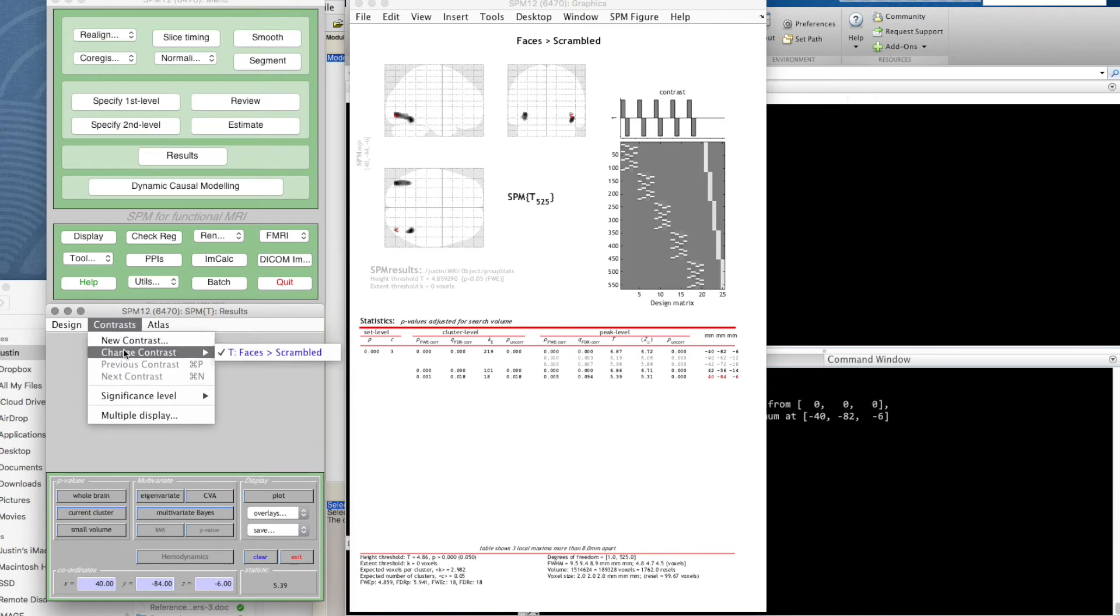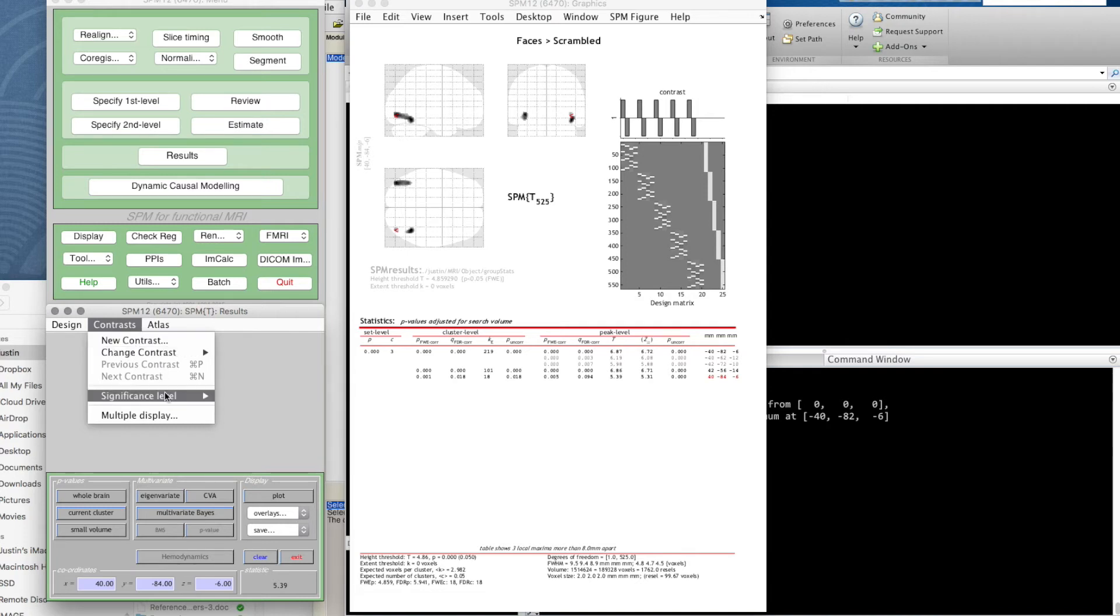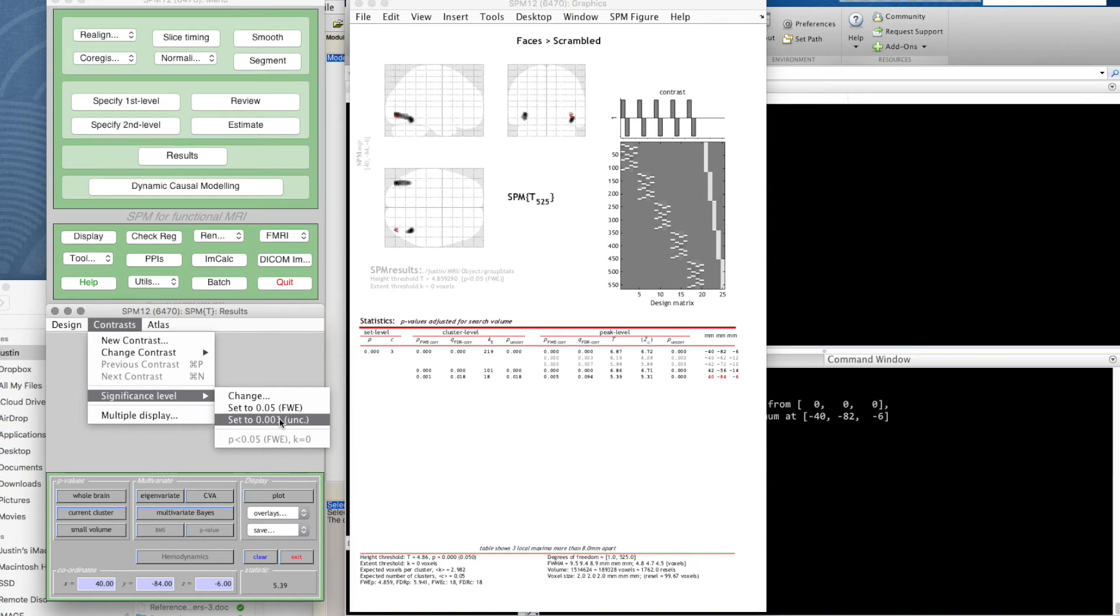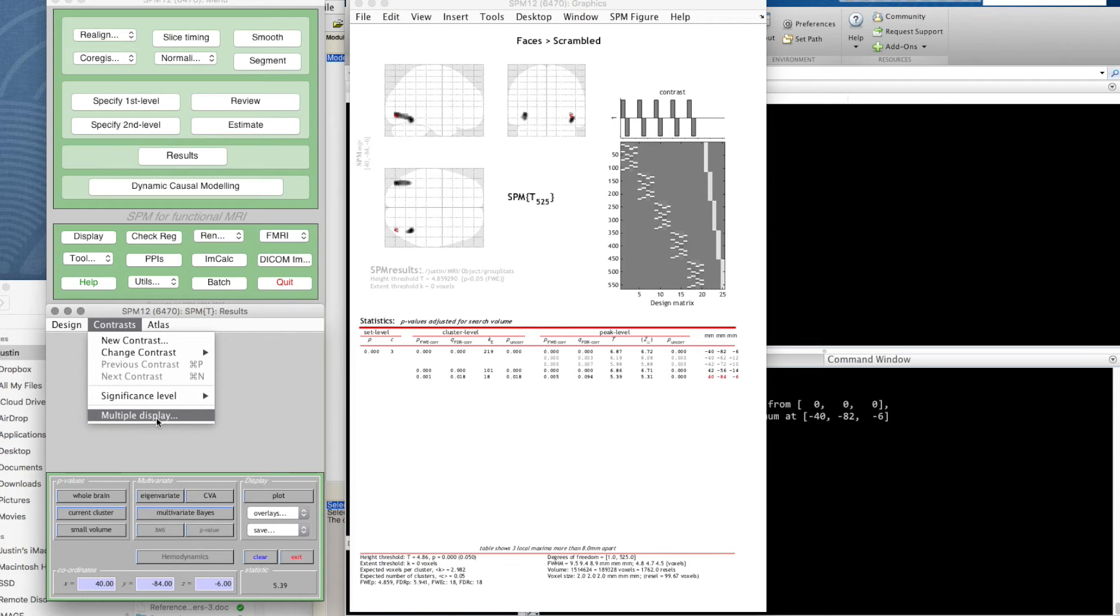For contrasts, we can change to different contrasts, which we don't have—we've only defined one so far—or create/define a new contrast, which we will do soon. We can change our significance level. You wouldn't often change it away from a corrected sensible threshold. Sometimes if there's a problem with data and it looks very messy, you change the threshold to something uncorrected just to see if when you change the threshold you get activation where you expect it, but you wouldn't normally do that.